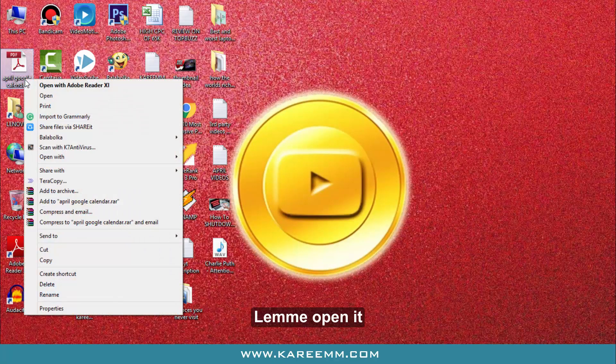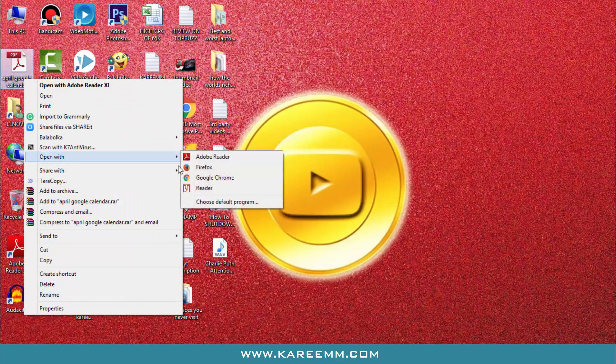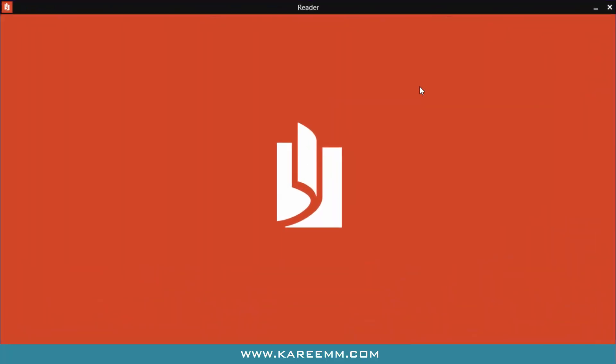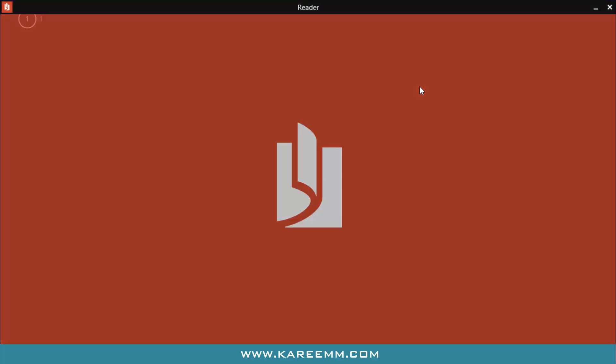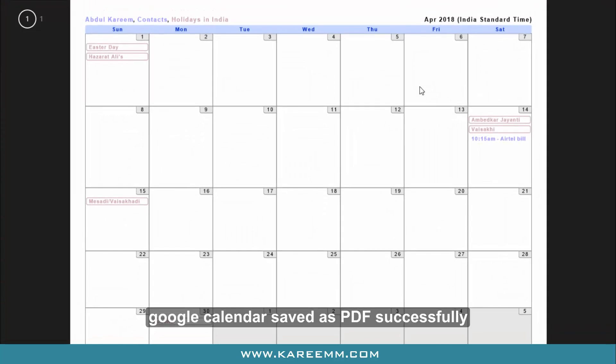Let me open it. Google Calendar saved as PDF successfully.